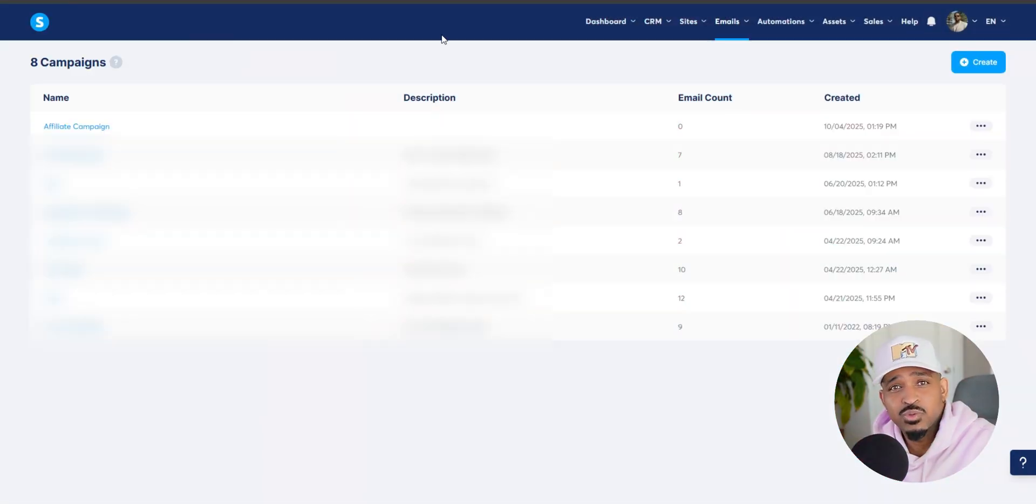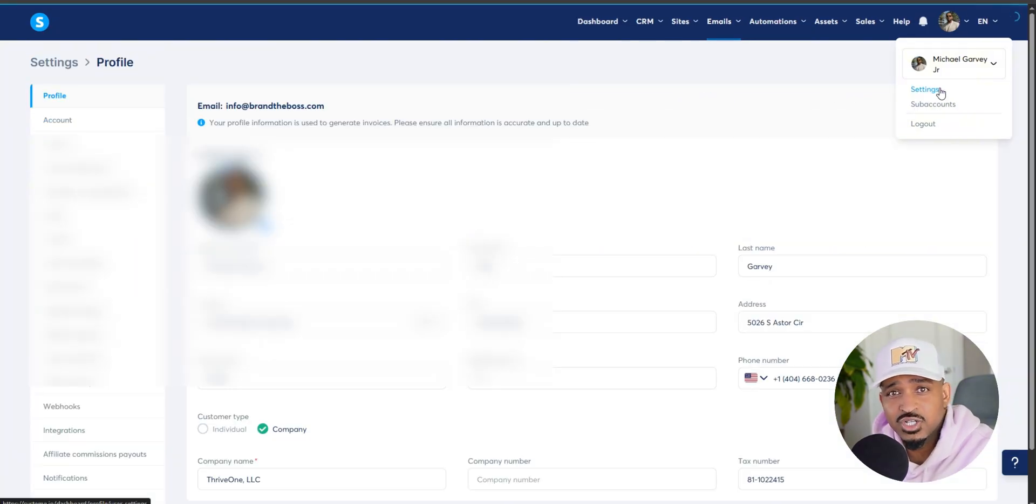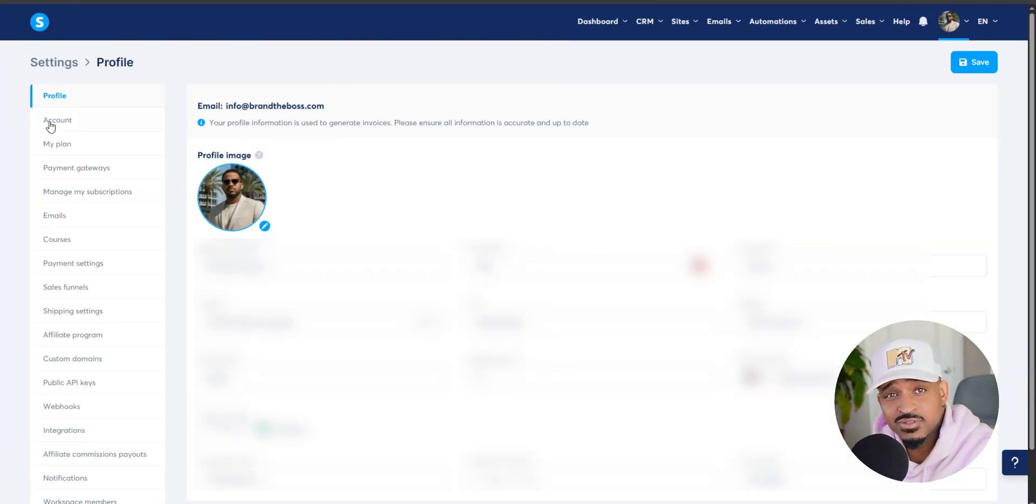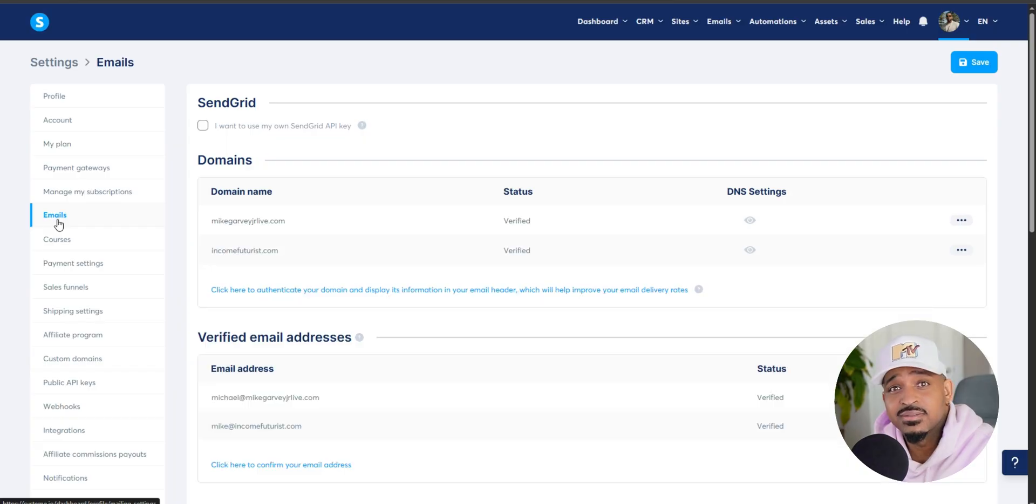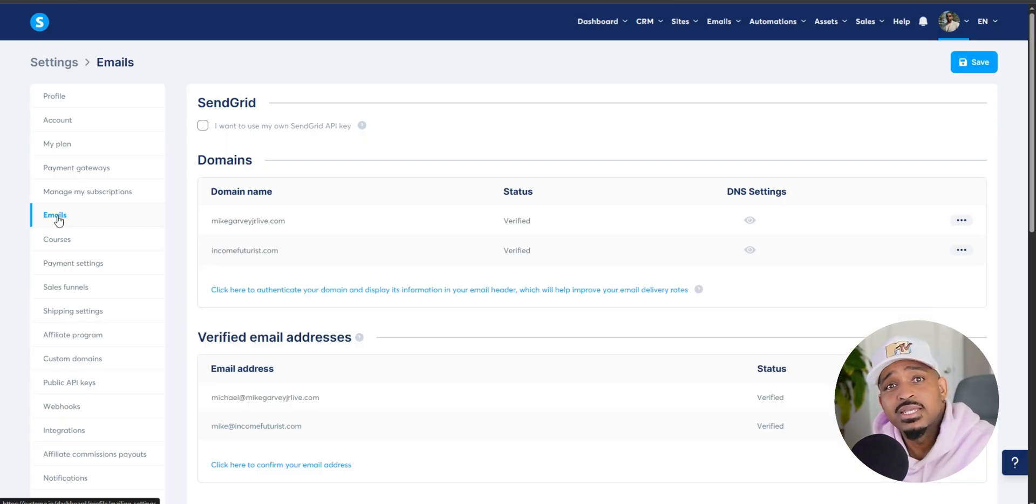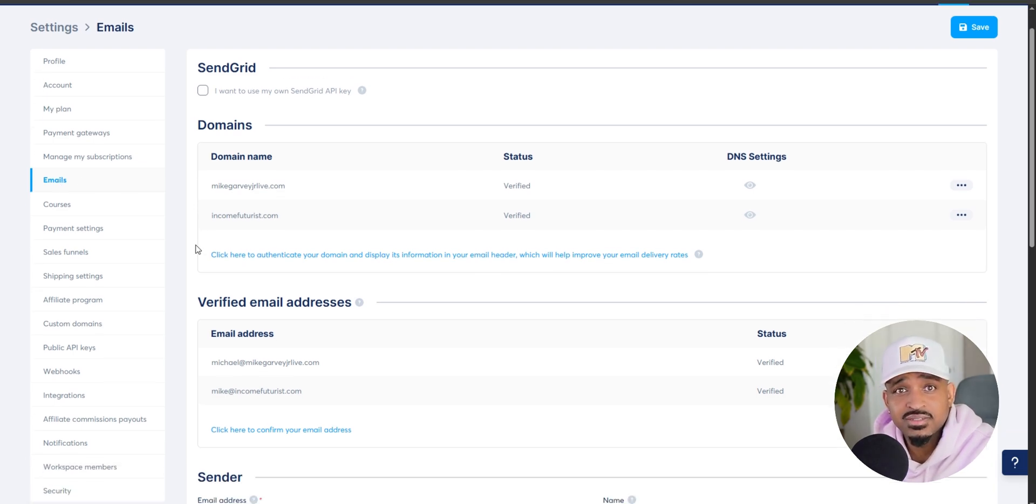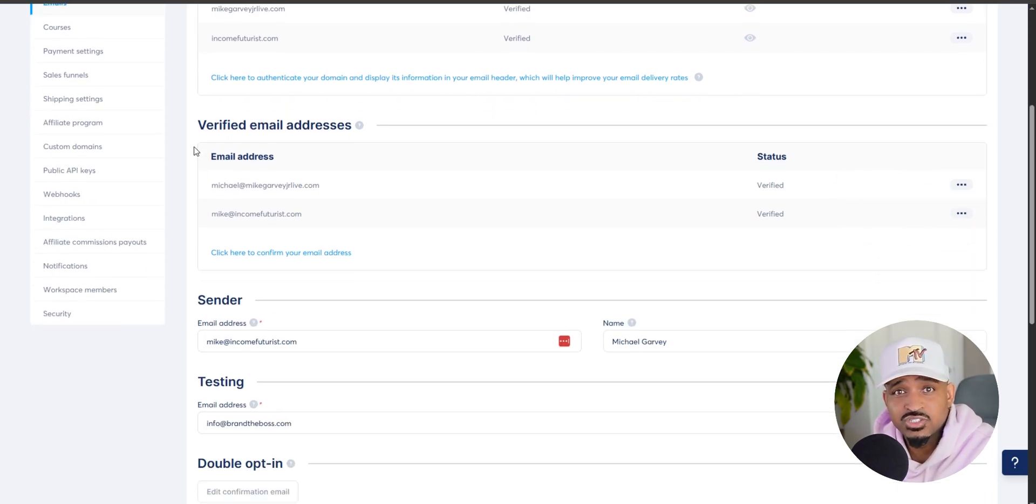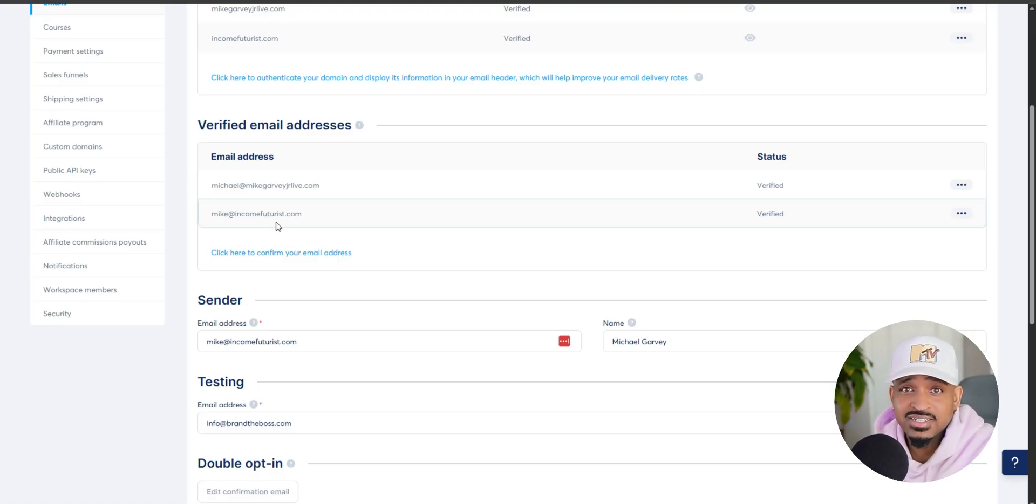Click on your profile picture, go to settings, and then click on emails. There are two things that are going to need to happen here. First, you need to verify your email address. So what you'll do is add your email that's tied to your domain. The system's going to send you a confirmation email. You'll open it up, click the link, and then you'll be verified.